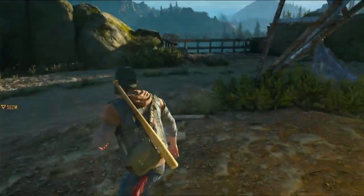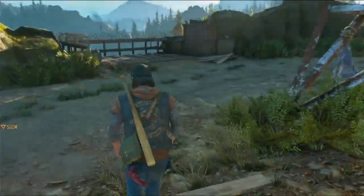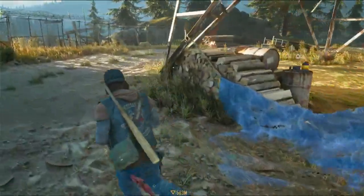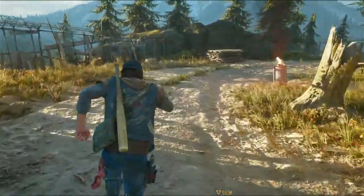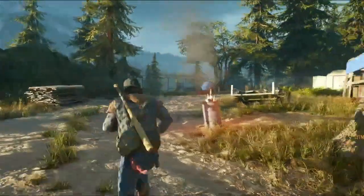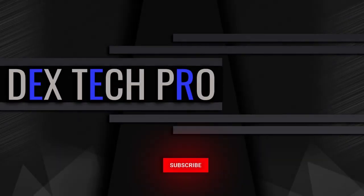All righty guys, as you can see that there is no problem running the game and that's the end of this video tutorial. Thank you for watching and have a good one. Subscribe to Dextech Pro YouTube channel.